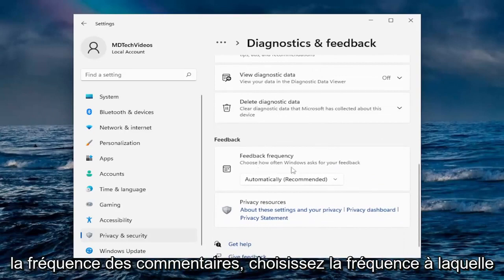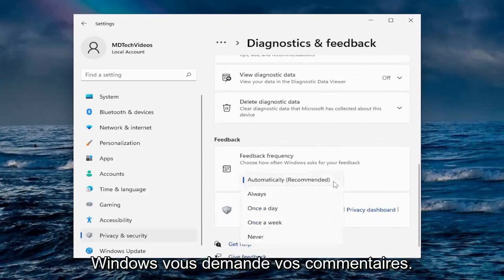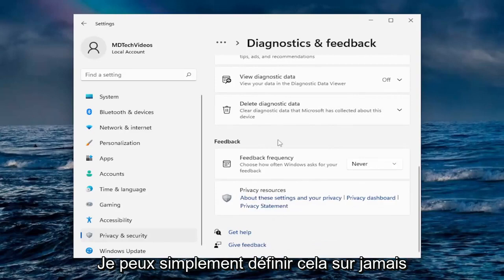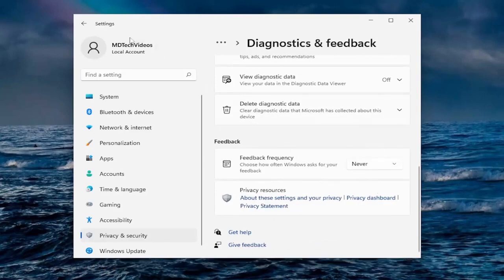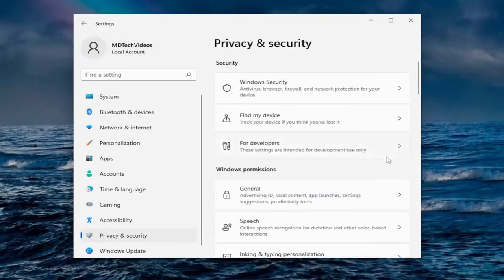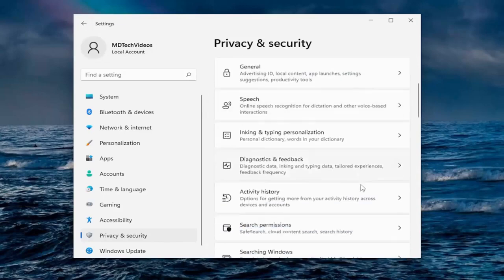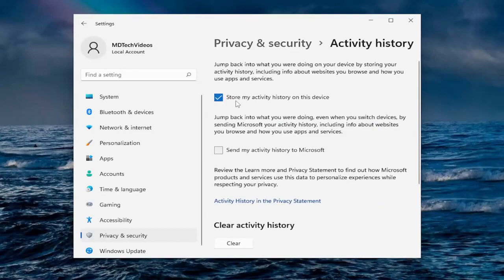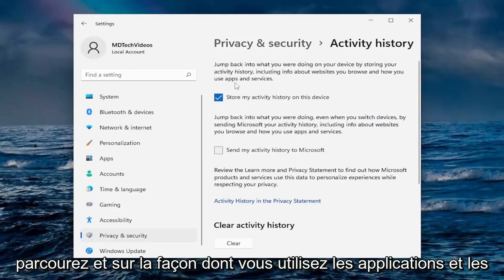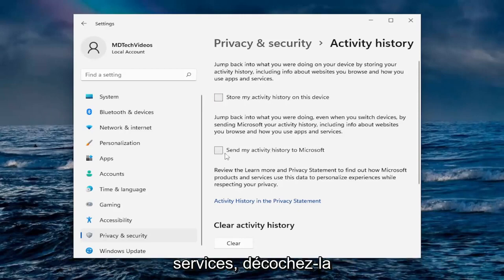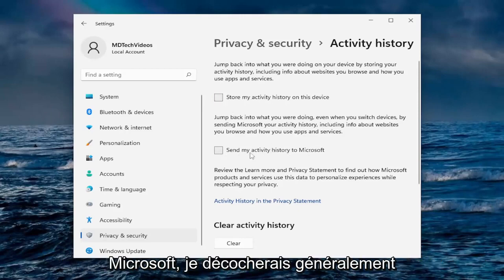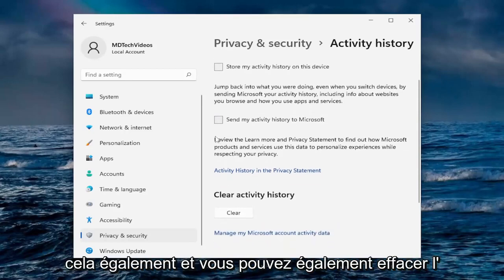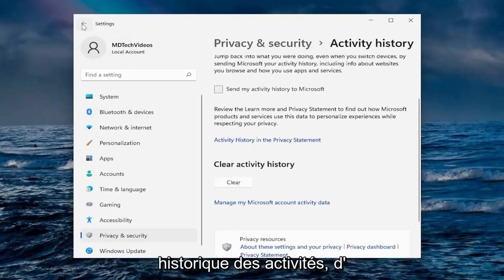Under Feedback Frequency — choose how often Windows asks for your feedback — I just set that to Never, which is probably the better option. Going down to Activity History, if you want to store your activity history on this device, including info about websites you browse and how you use apps and services, go ahead and uncheck that. And if you want to send your activity to Microsoft, I would uncheck that as well. You can also clear activity history.